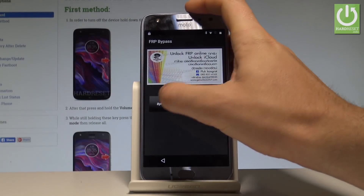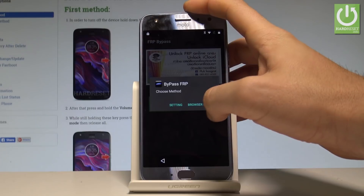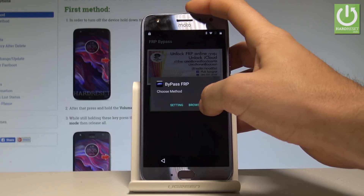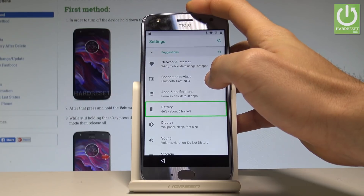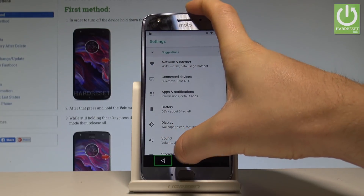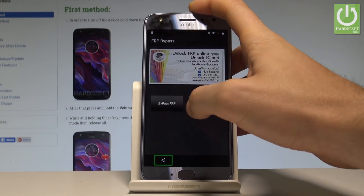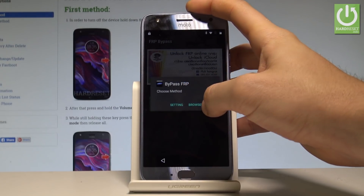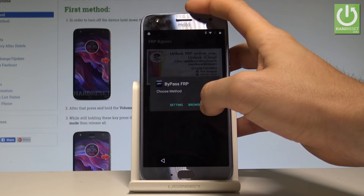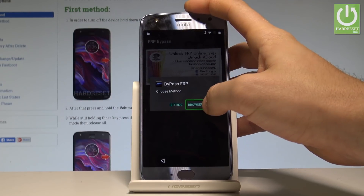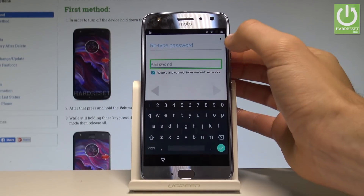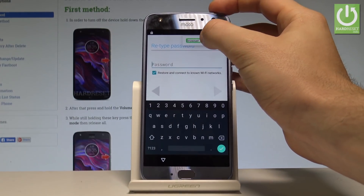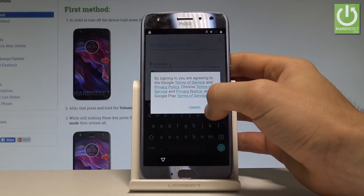Now choose Bypass FRP and double tap. Choose Browser Sign In. Go back and choose Bypass FRP one more time. Choose Browser Sign In, double tap. Choose the more key, choose Browser Sign In again. Tap OK to confirm.